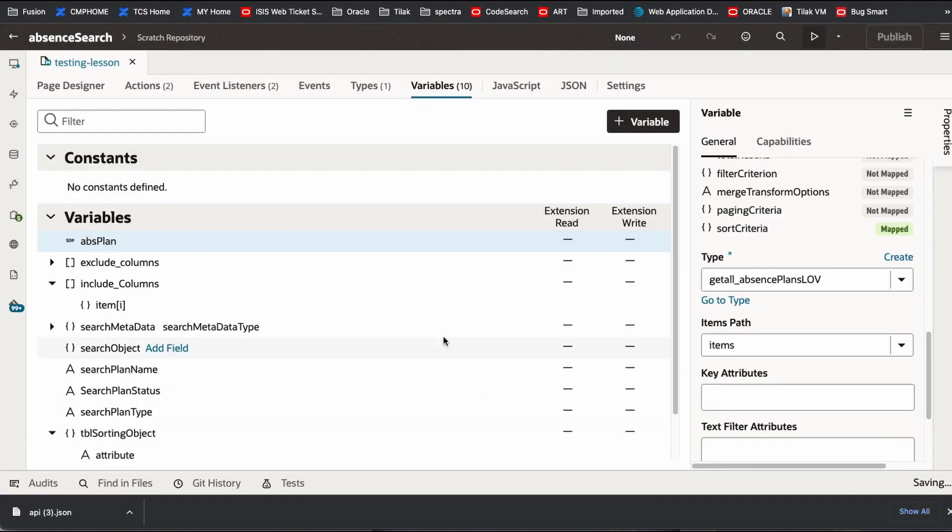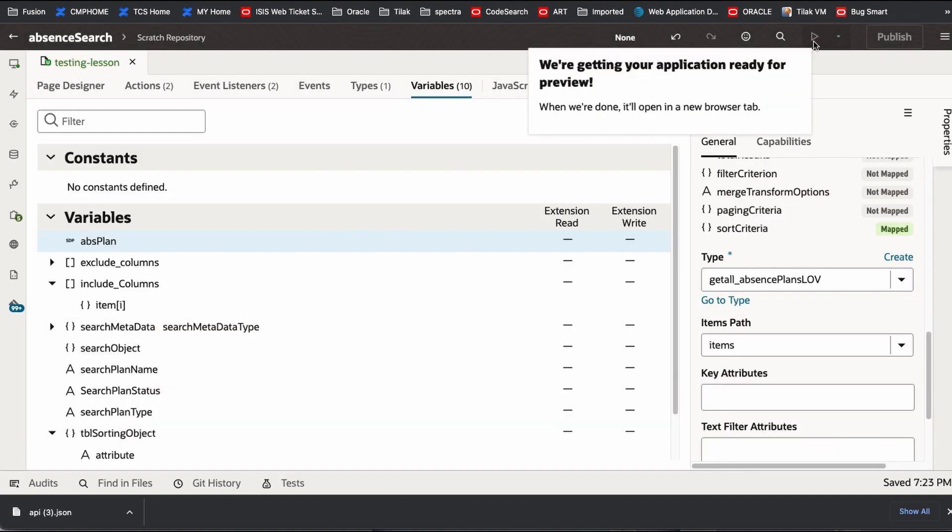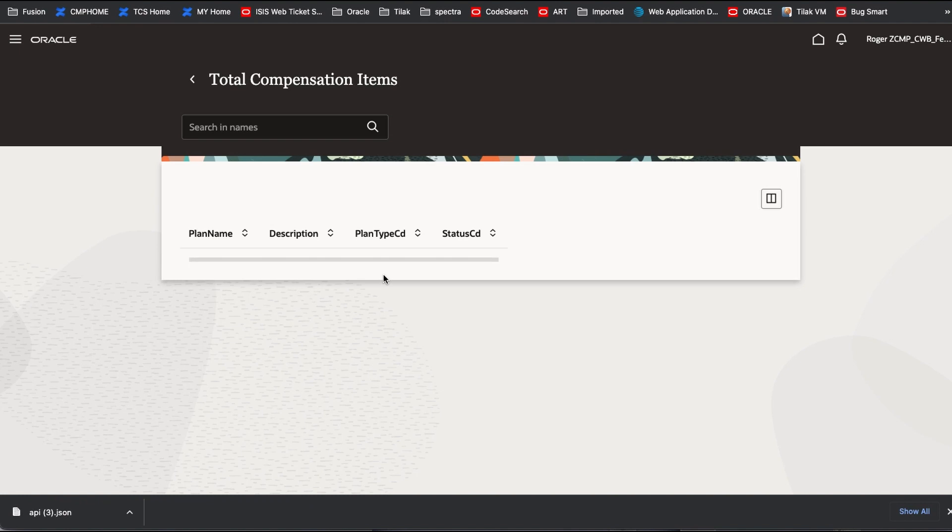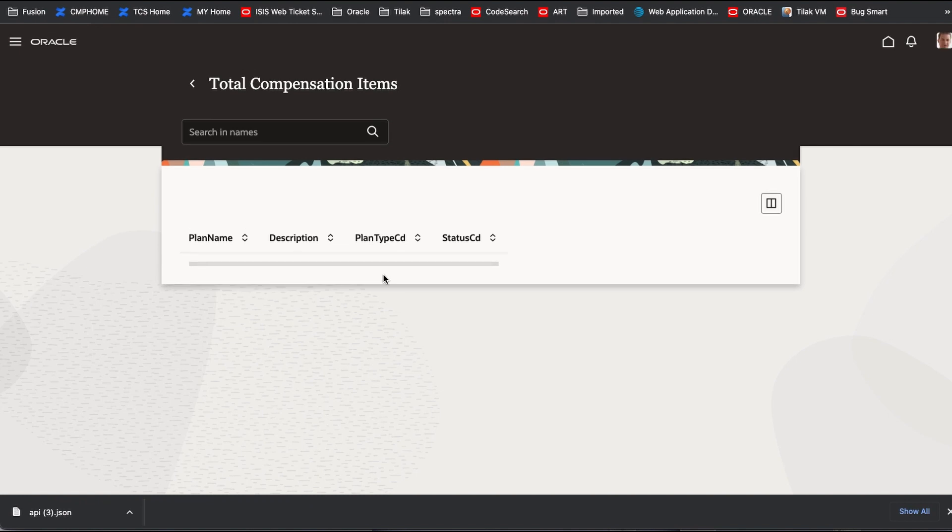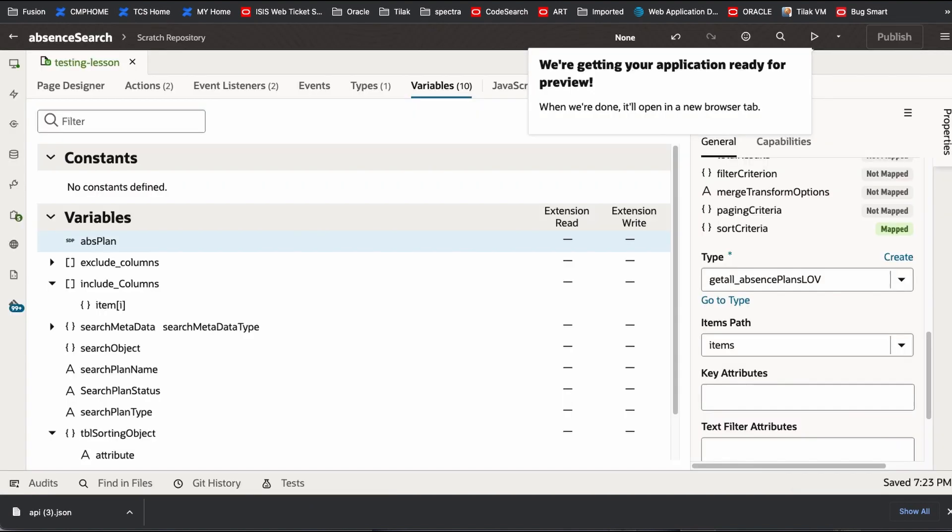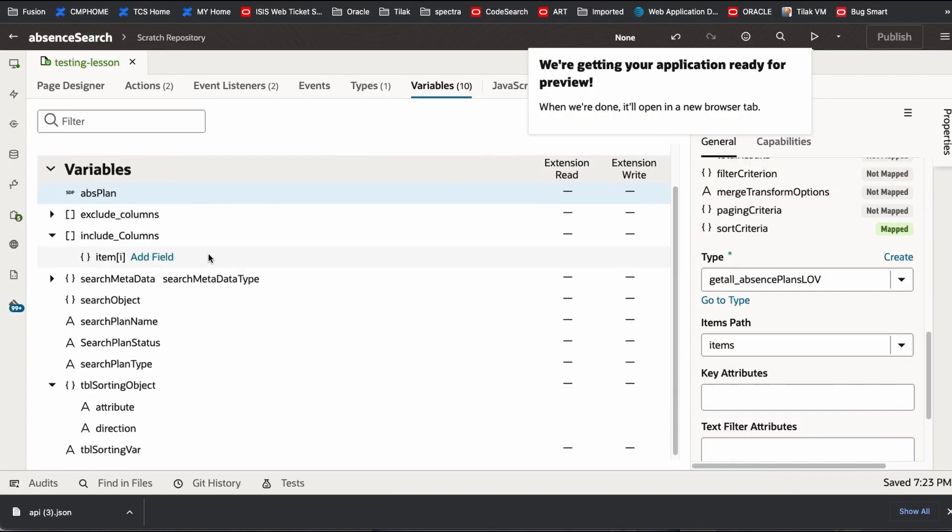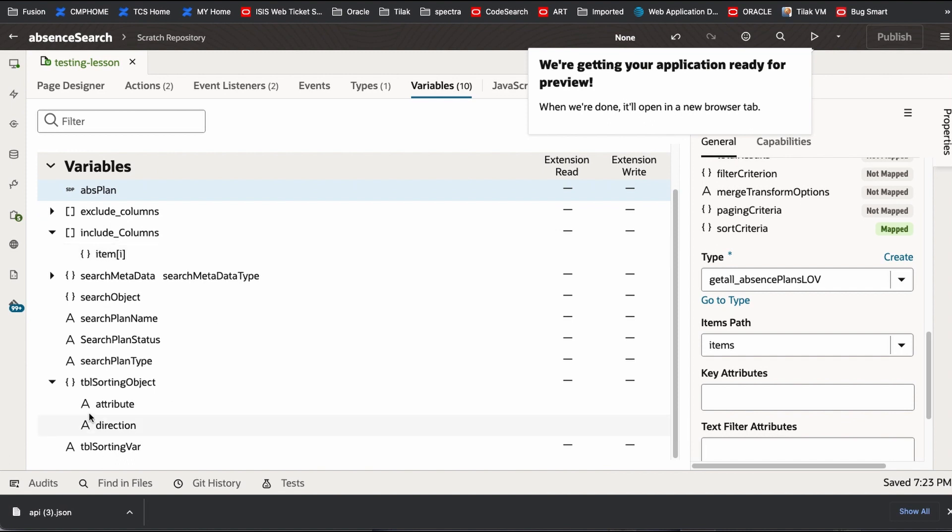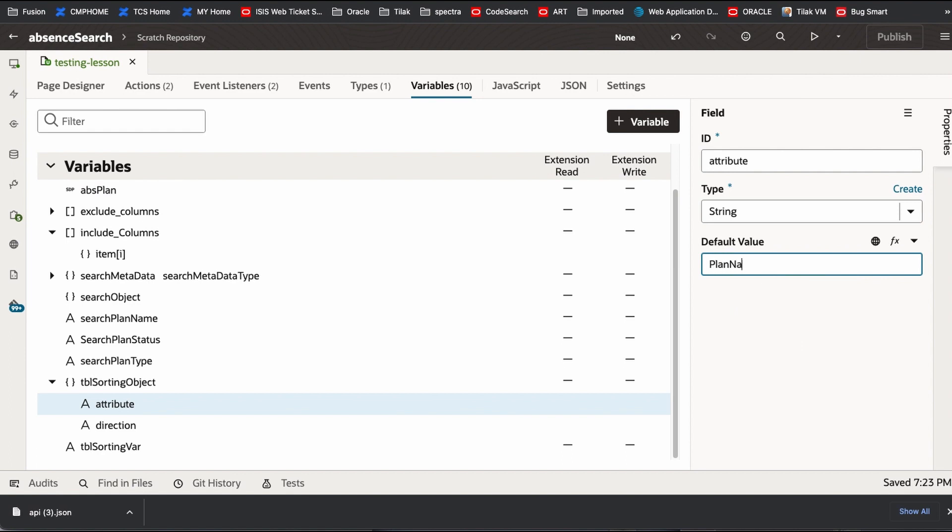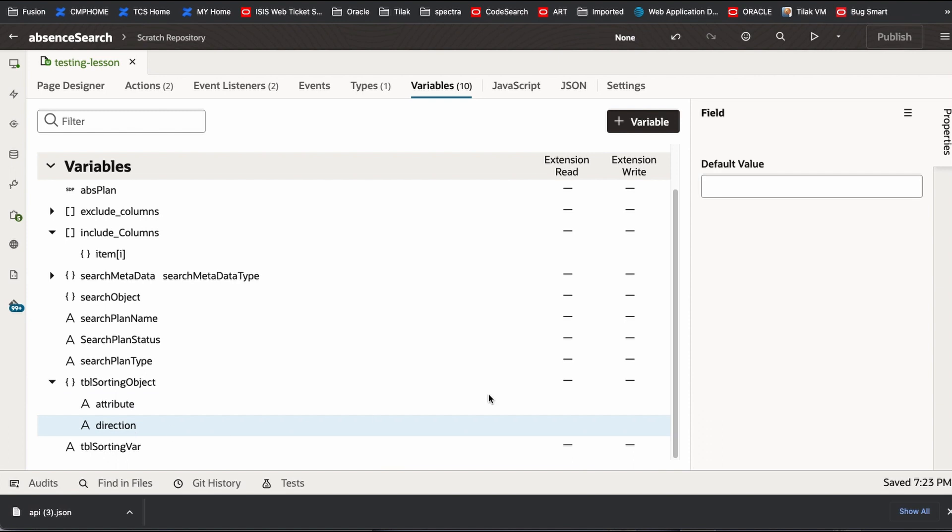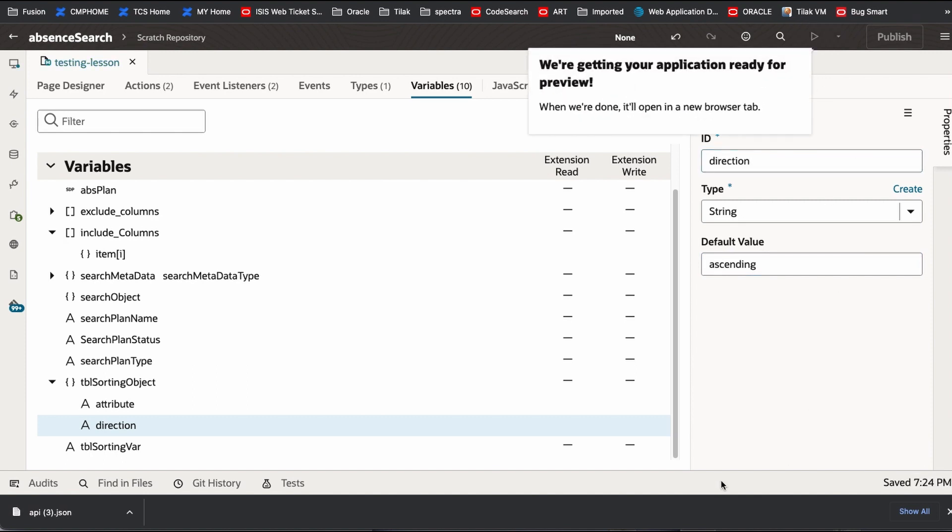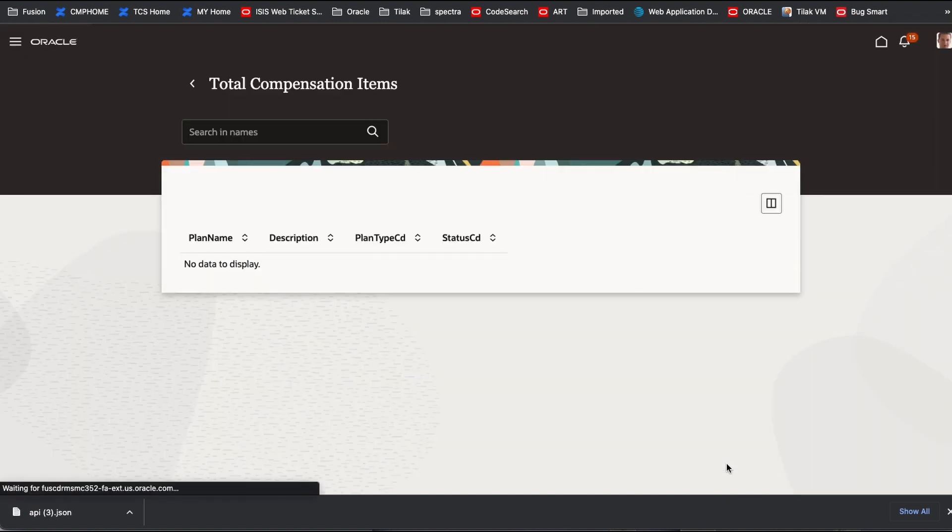Now let's see if it is working. It doesn't work. The reason is it may not match the values. Because there is nothing called starting. So what we do here is we give some default value. Plan name. Direction. Ascending. That is what.